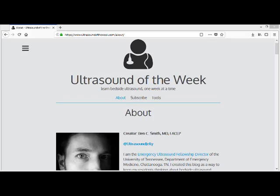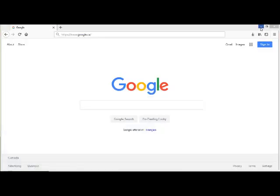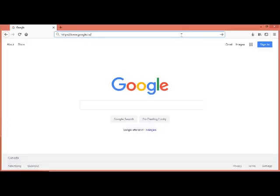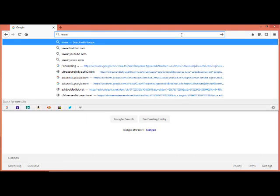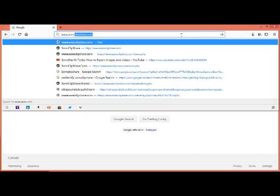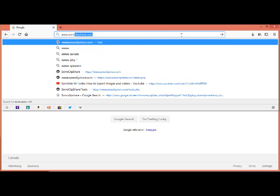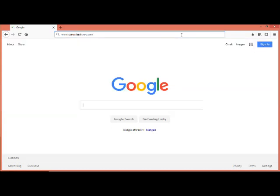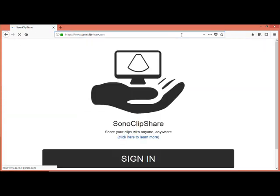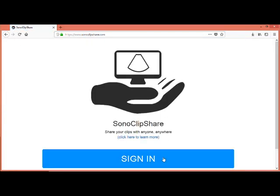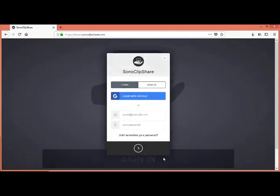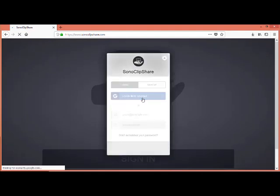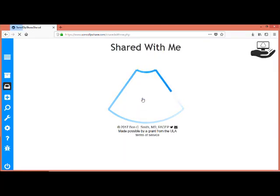To reach SonoClipShare, you can simply Google SonoClipShare or enter the URL, which is www.sonoclipshare.com. When you sign in, I encourage you to sign in with your Gmail, and then it will populate your contact list with those in your Gmail account.